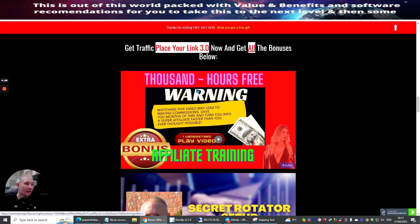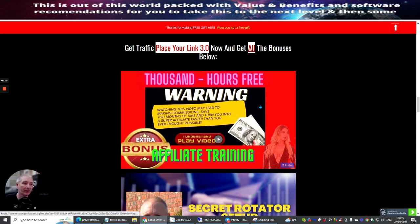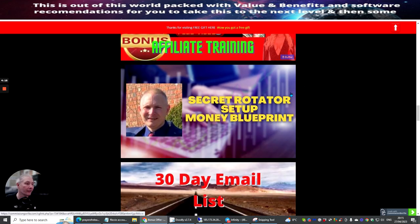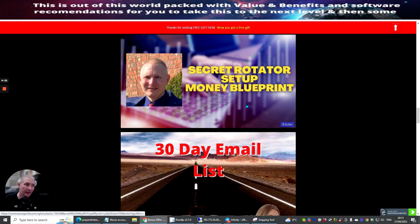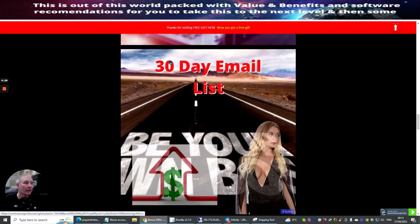As I said before, the previous video runs through this, but I'll just do this very quickly. This is basically a thousand hours of free training, and once you've completed the training you get $20 of real cash at the end of it. The Secret Rotator Setup Money Blueprint—this is where I show people how to create their very own rotator and profit. This is a blueprint which I bring out.